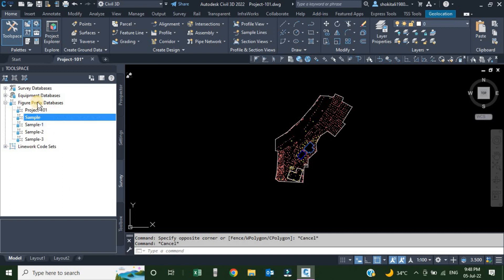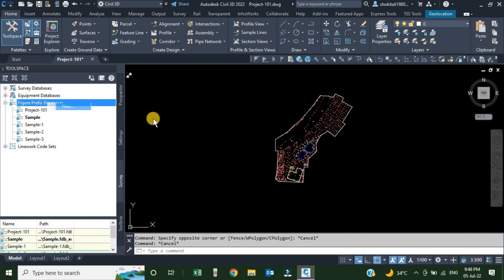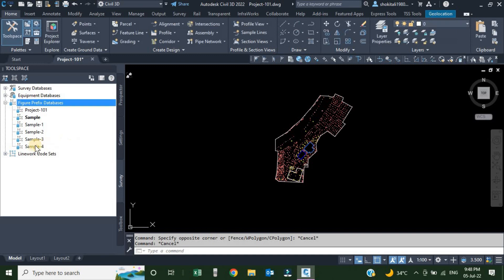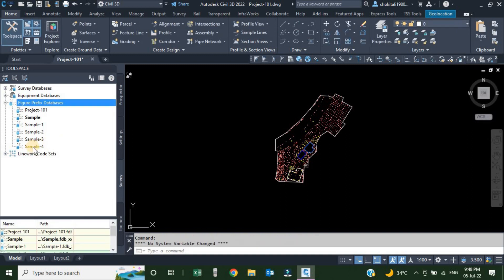To create a new database, just right-click on this heading and go to New. Click New. From this dialog box we will give a name to our database. I am going to give it the name sample-4. After giving the name, click OK and the database is added.